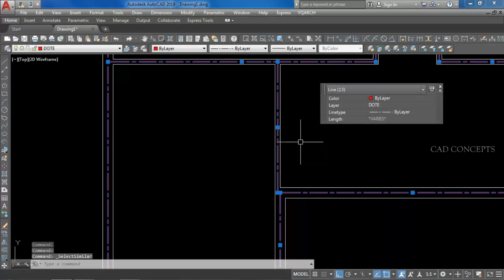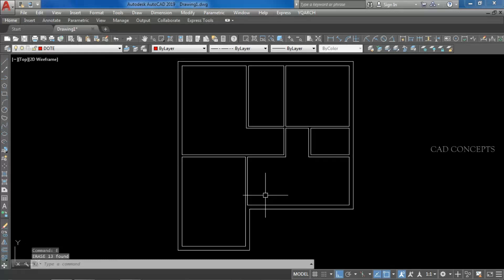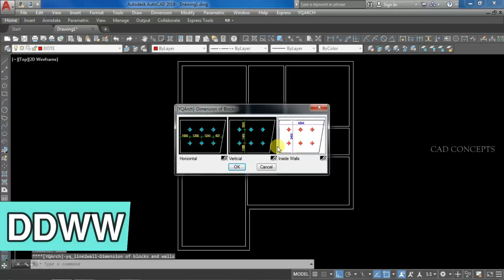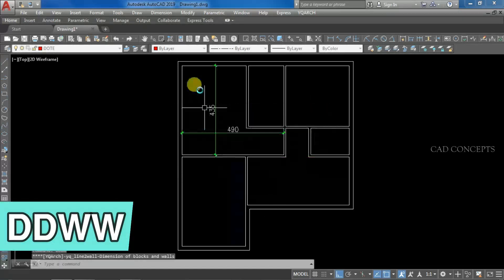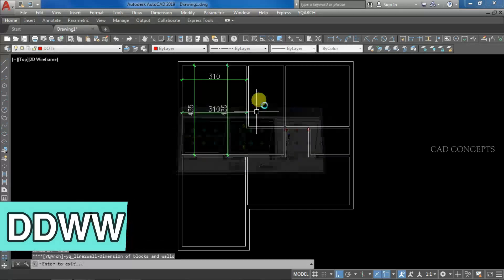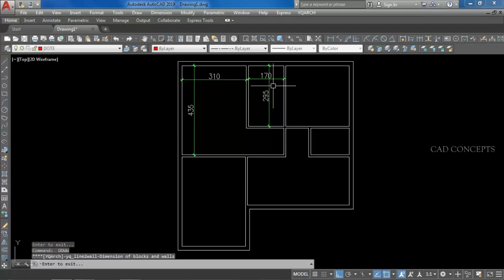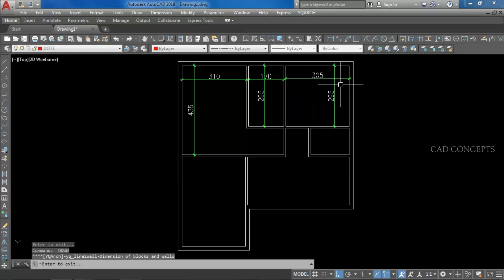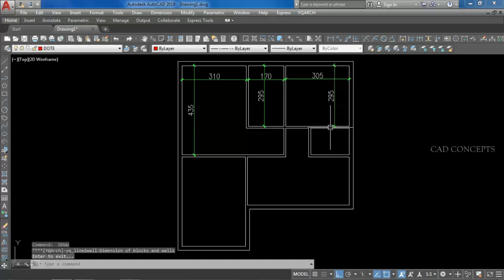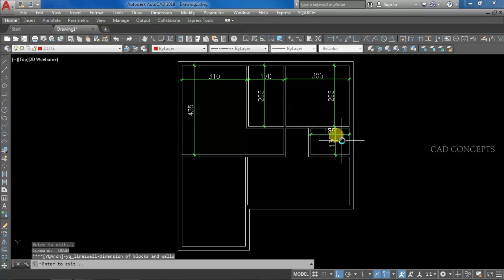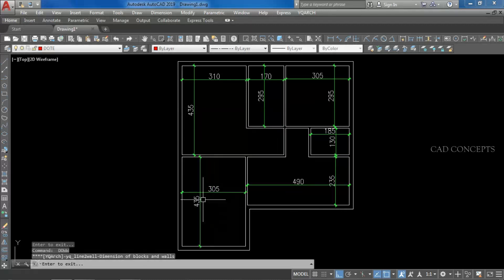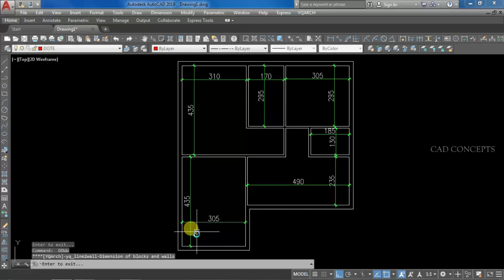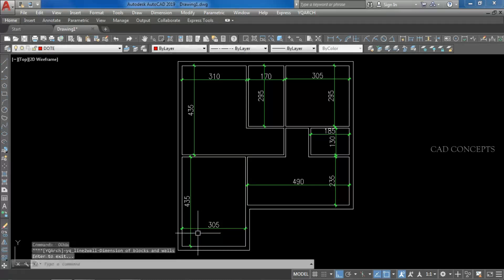The center line is not required now — select similar and remove simply. First we will provide dimension using the Double D, Double W command, and just provide X and Y direction. Your dimension will come something like this. So by the Double D, Double W command, you can provide your auto dimension something like this.